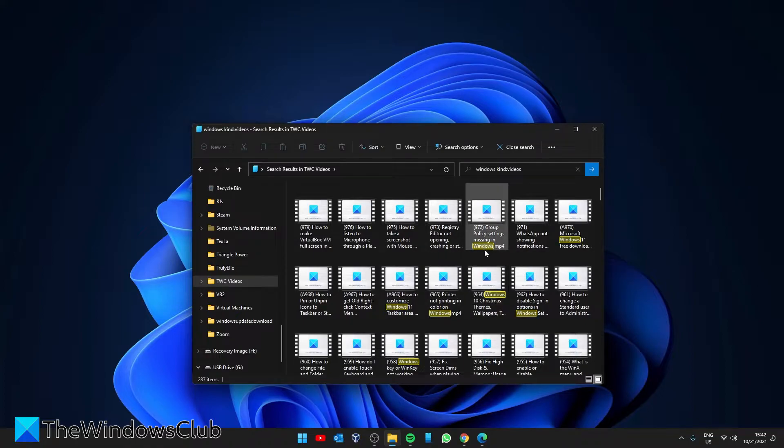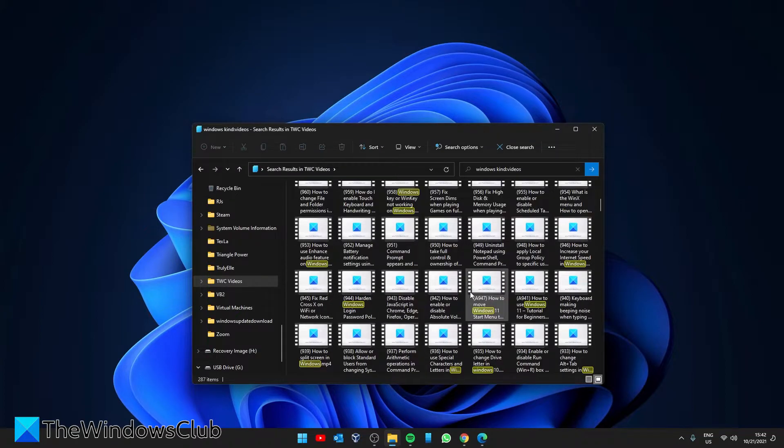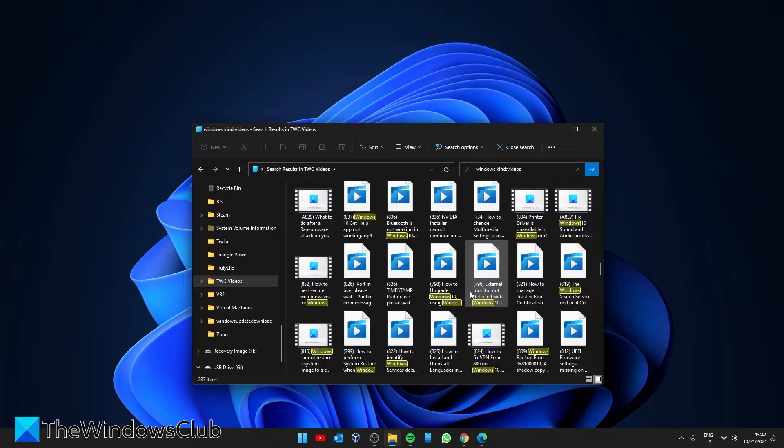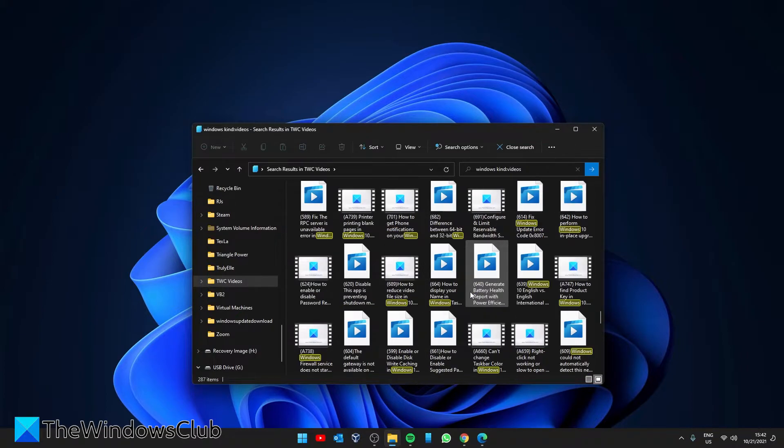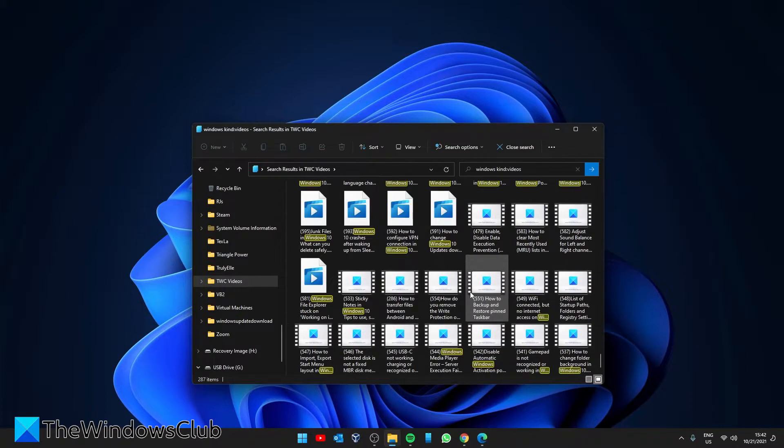And as you can see, the Windows is highlighted. It shows me every video file that has Windows in it.